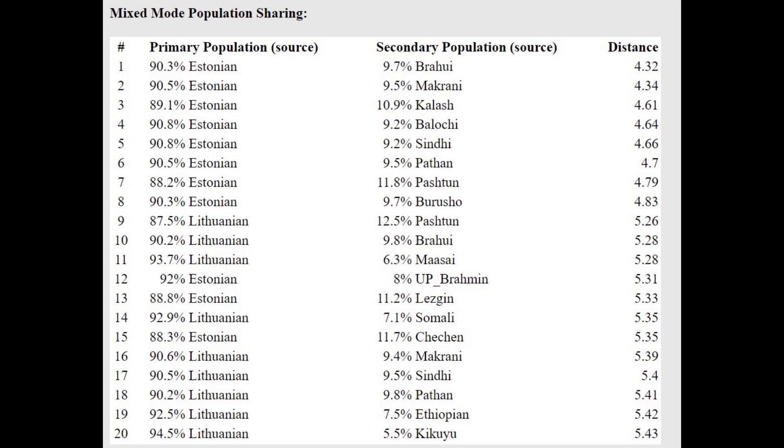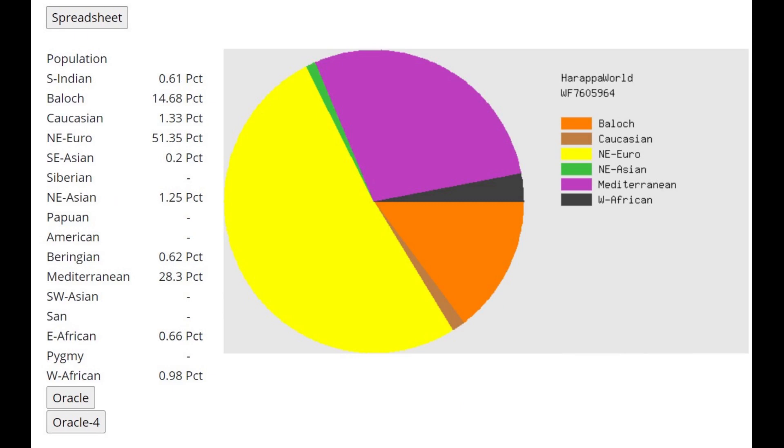This looks like an Eastern European result. With the oracle, getting modeled as a mixture of Estonian plus Brahui, Estonian plus Makrani, Estonian plus Kalash—basically a mixture of Northeast Europeans plus some kind of West Asian groups. This is what he scores with Harapa World. As you can see, he's scoring almost 15% Baloch, that's crazy. There are some Northwest Europeans today who can score similar to this, maybe 10 or 12% Baloch, but 15% Baloch would be definitely an outlier result for any Western European today.